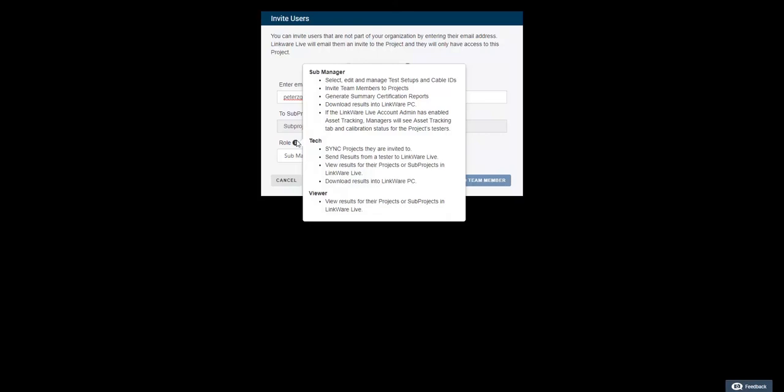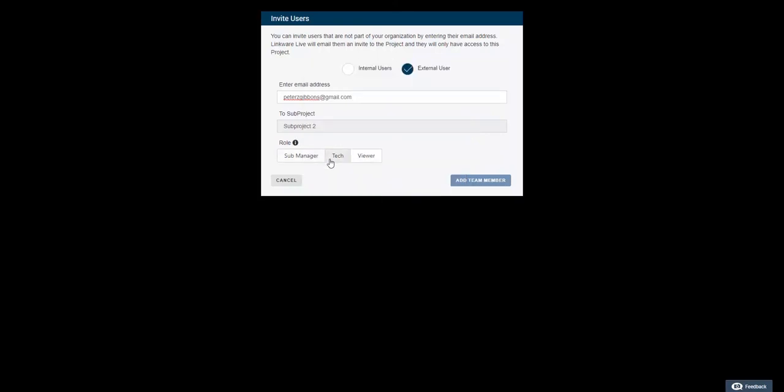A viewer can only view results for their projects or subprojects in LinkWare Live. These collaborators will only be able to see and work on the project or subproject that they are assigned to, keeping your other projects secure.